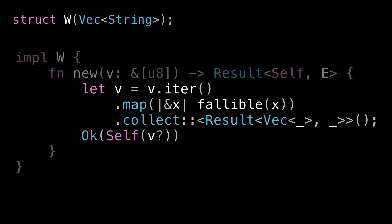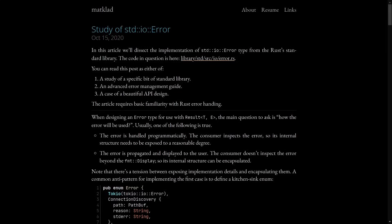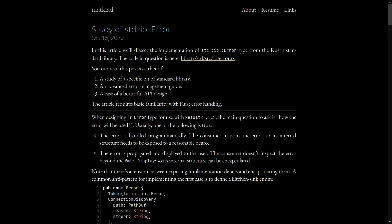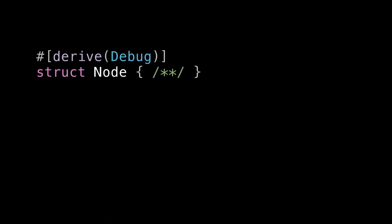I want to round out this discussion by talking about how to throw together a quick and effective error type for your functions that return results. This will just be a very basic demo and it's going to have some issues. If you're designing a real error type especially for a library I really recommend you do your homework on how to do it well. I recommend starting with this fantastic article study of std::io::Error. I'll put a link in the description.